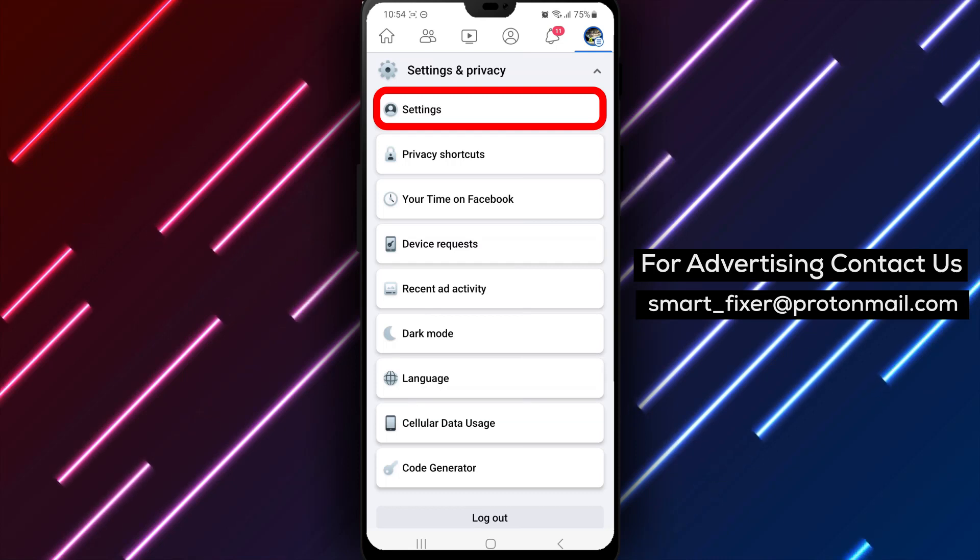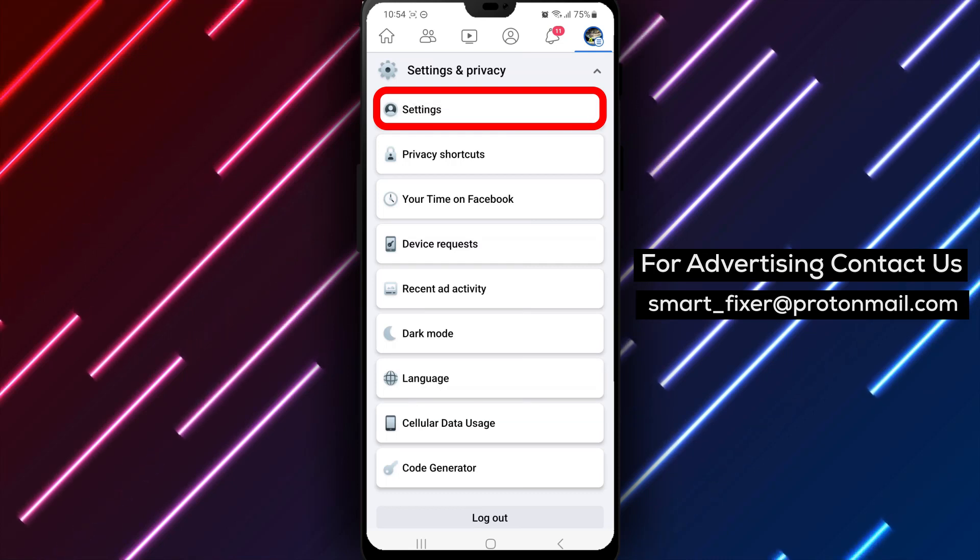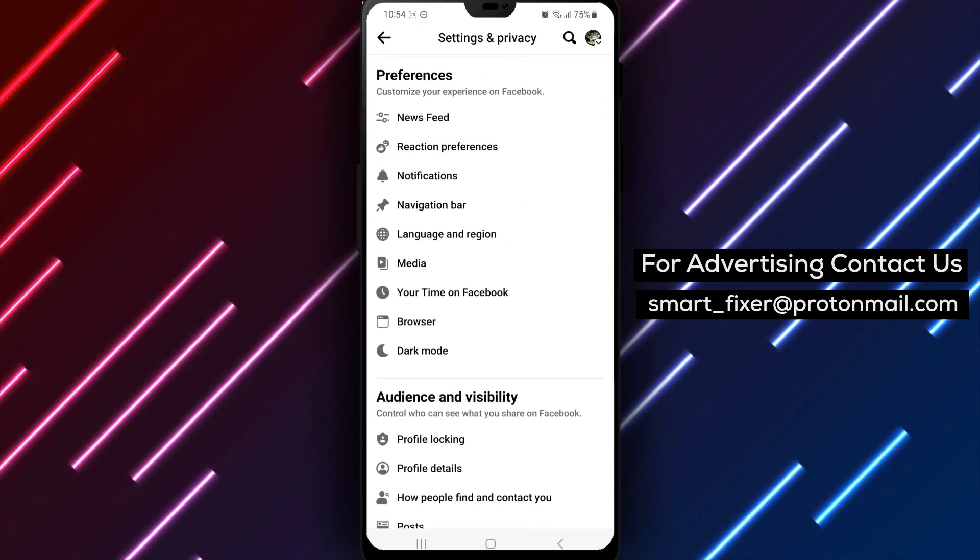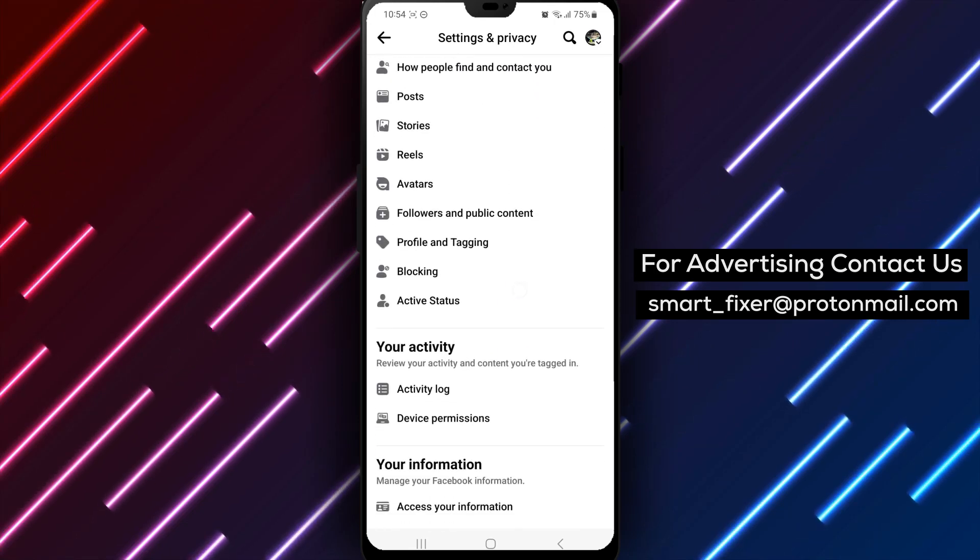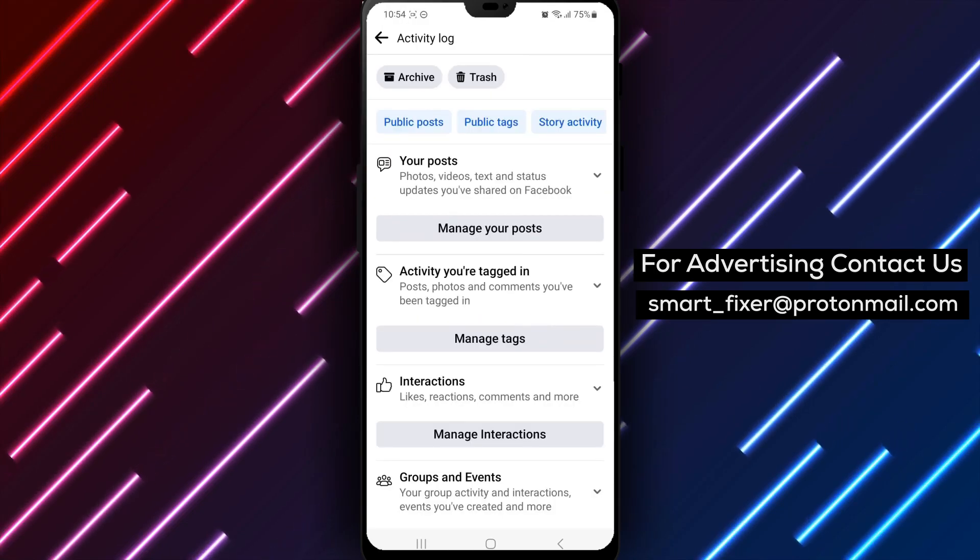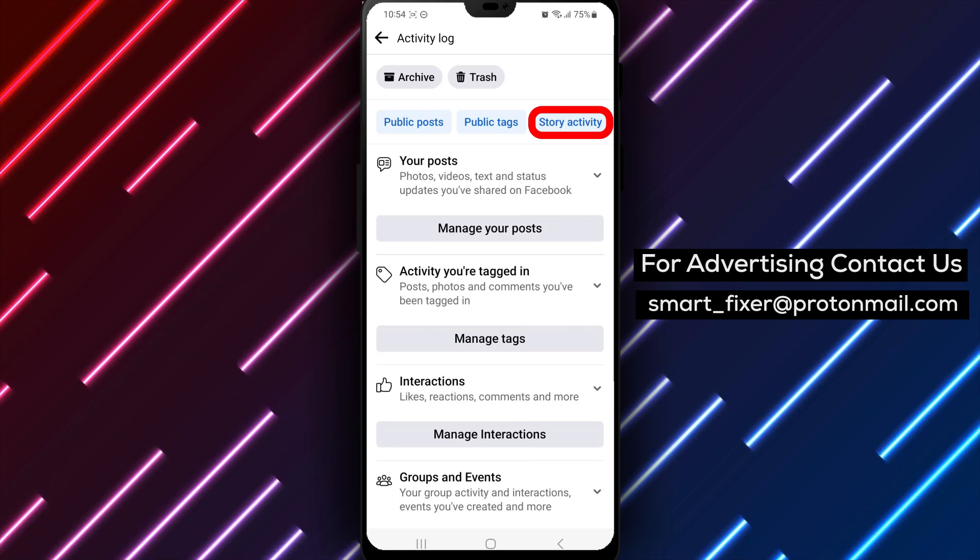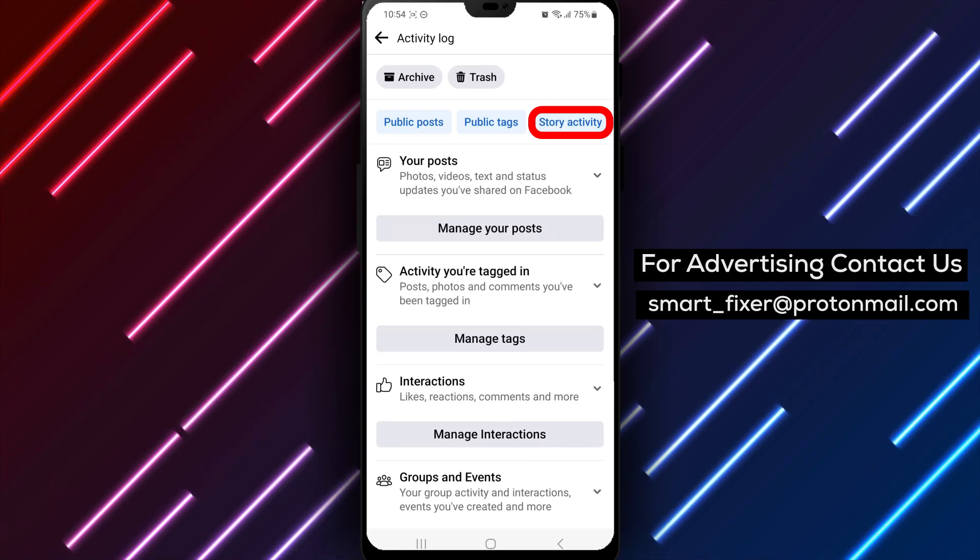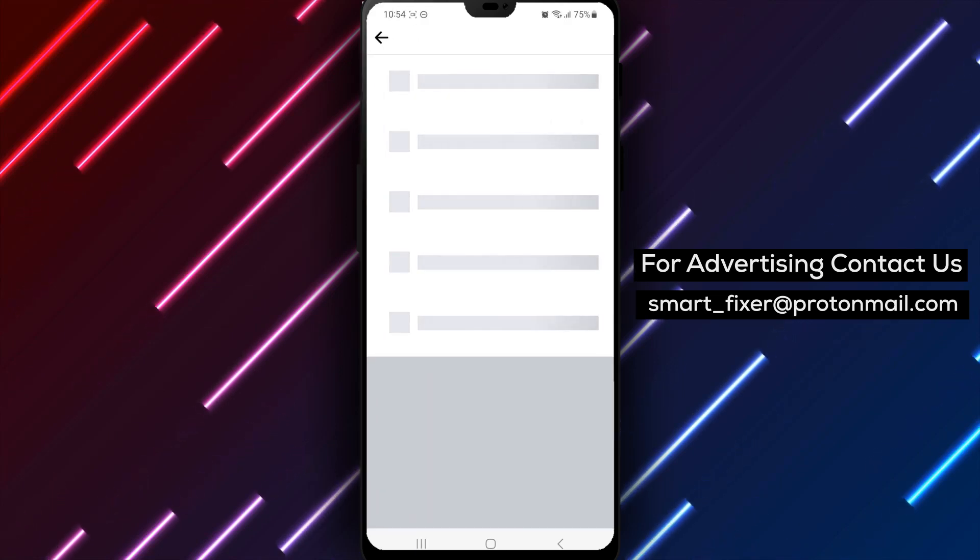Perfect! Now within the settings, scroll down until you see the Your Activity section. Tap on it to access your activity log. Excellent! Within the Activity log, look for the blue icon labeled Story Activity. Tap on it to view all the reactions and replies you've sent to stories.